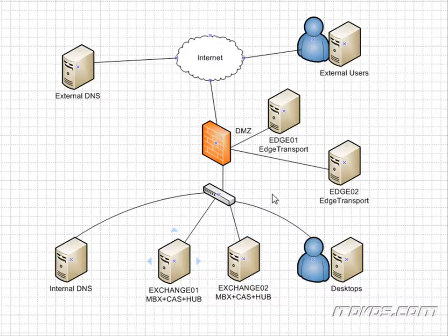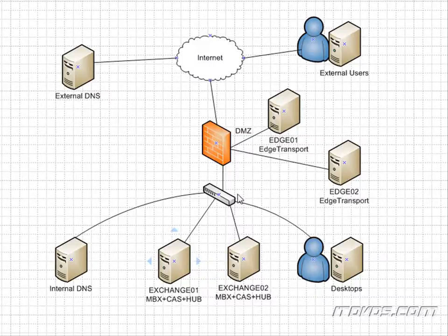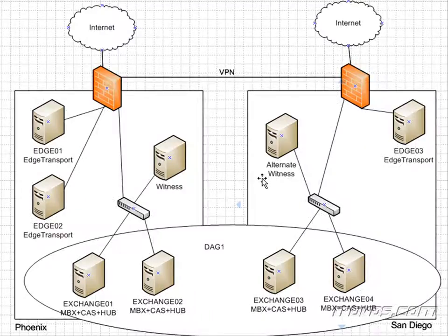So not only are we going to go over how to configure all of these different roles and make them highly available, we're actually going to see what it looks like from the client's perspective when we have a failure of any one of these roles. And finally,